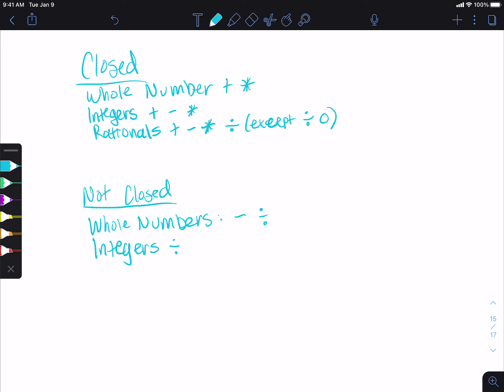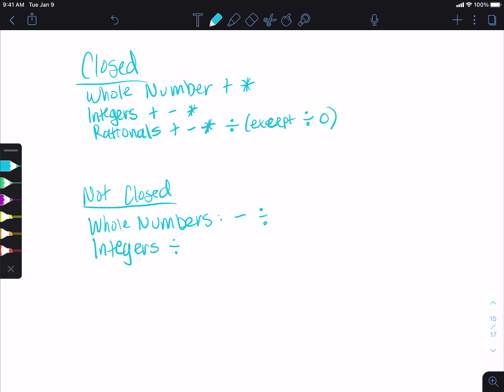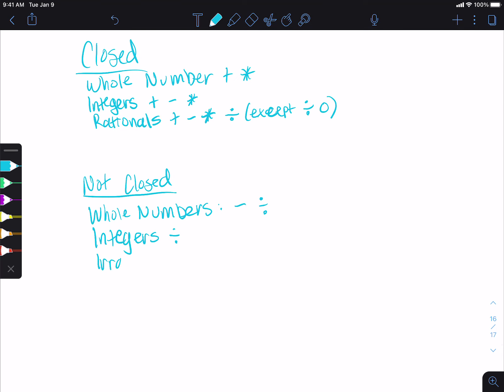Then we have our irrational numbers. None of them are closed under addition, subtraction, multiplication, or division. So all irrational operations go under not closed, because there's always a counterexample. You could have some results that are irrational, but there are some that turn into rational numbers. Remember, rational numbers and irrational numbers are two separate groups — they're not subgroups of each other. Whole numbers and integers are a subset of rationals.